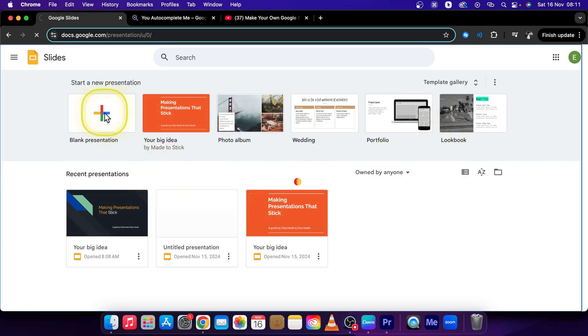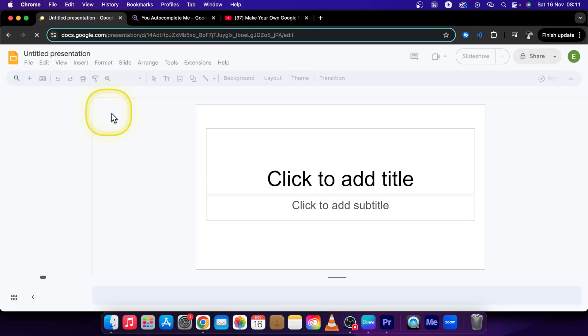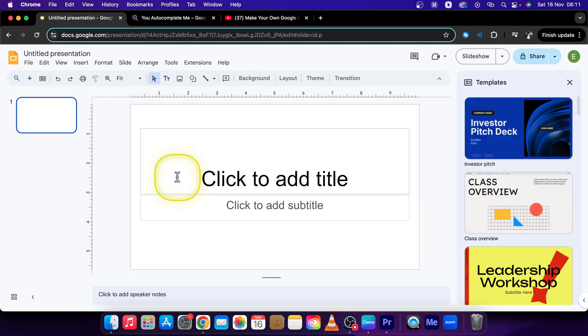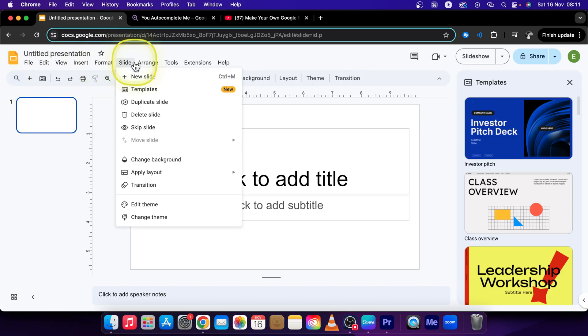So click on Blank Presentation to create your theme. Now just go over to Slide Edit Theme.